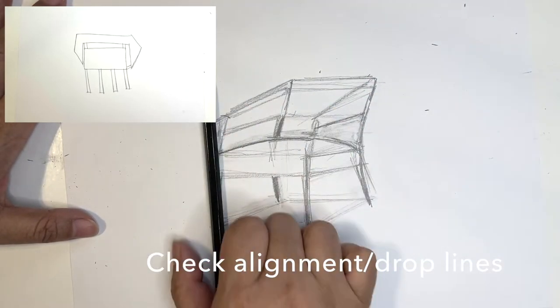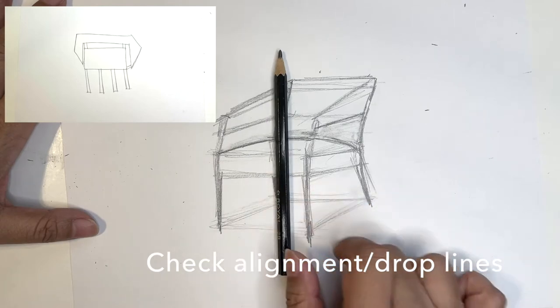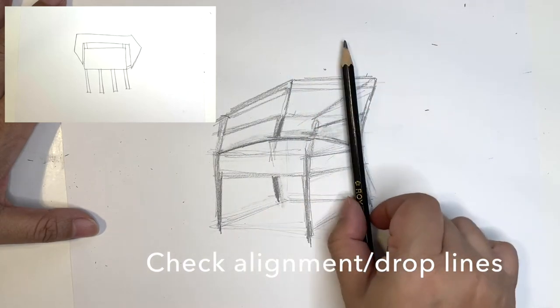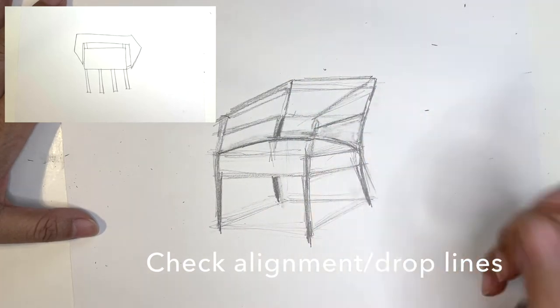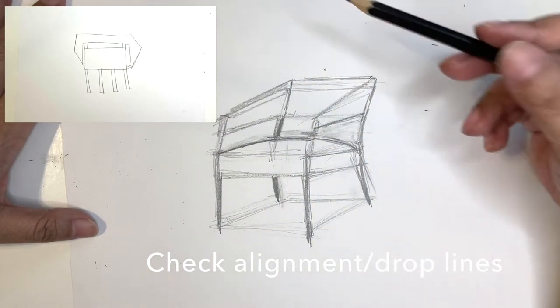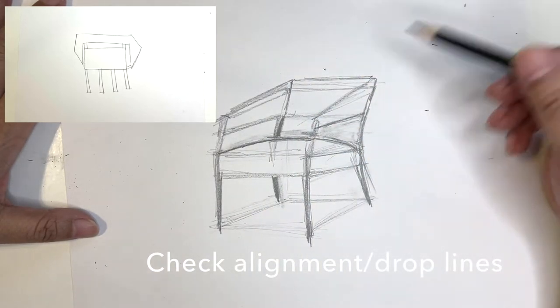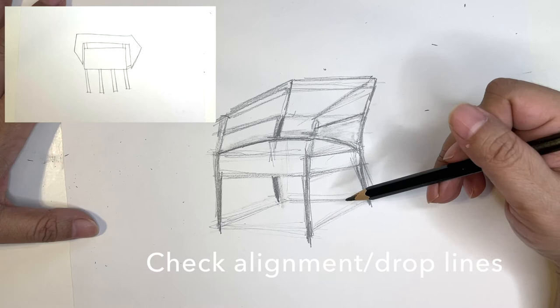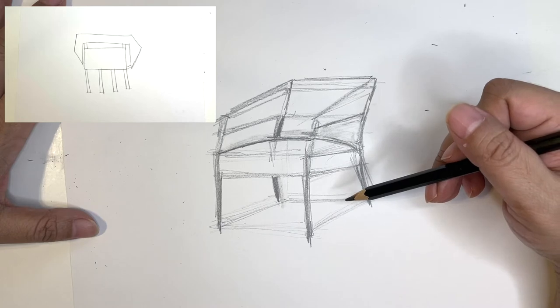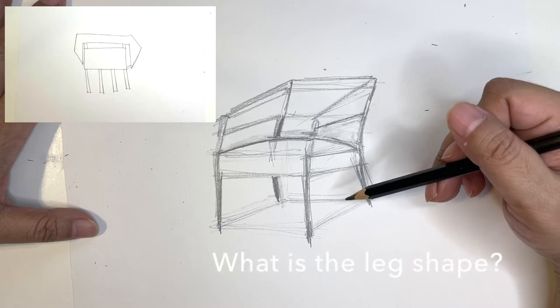And right now I'm checking the alignment. So I'll look at the alignment and see, okay, if it's a straight line, how much do you see to the right and left of that straight line? So you want to do that with your picture.